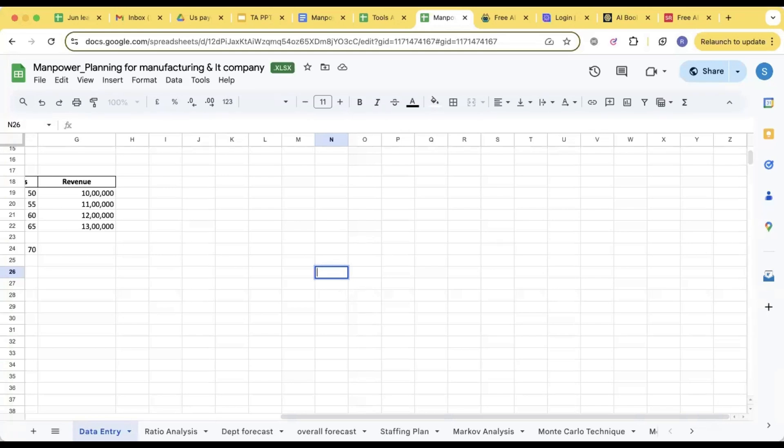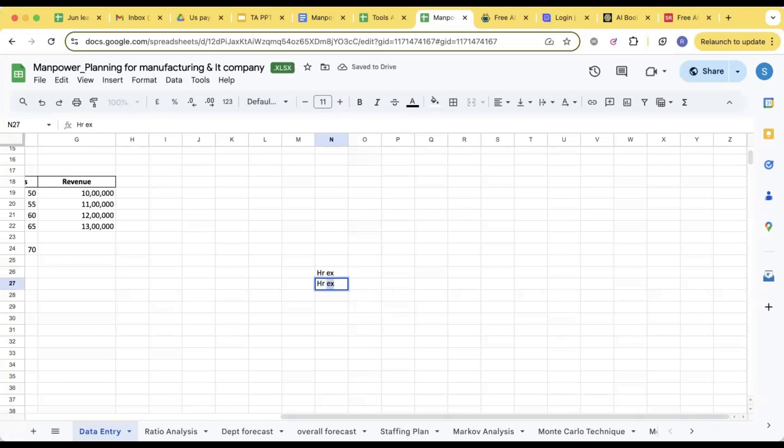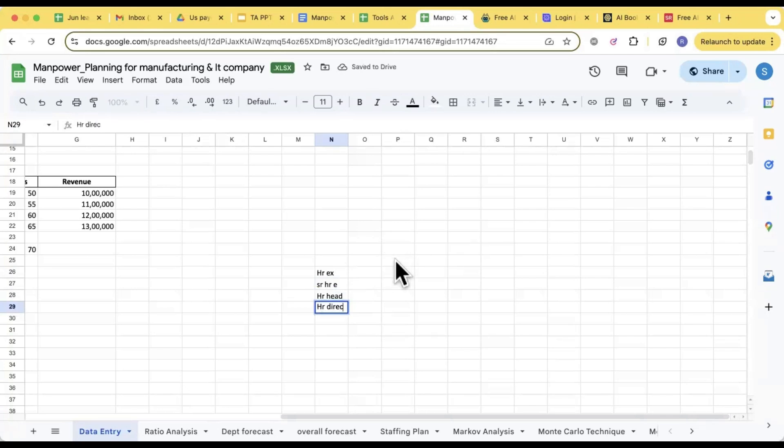Let's say in that particular department, I have an HR Executive, Senior HR Executive, HR Head, HR Director. Now in the rows also I'll write the same designations.